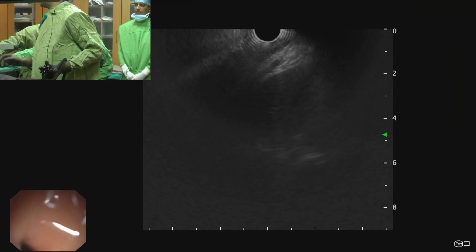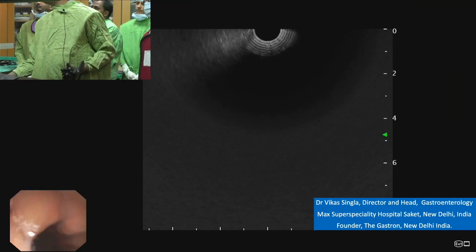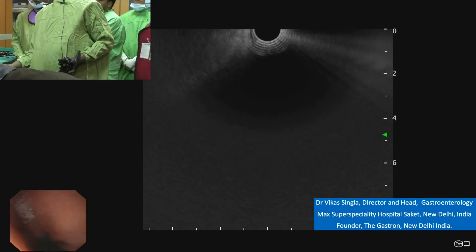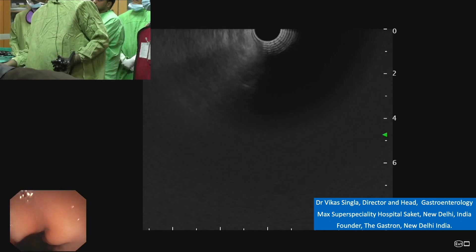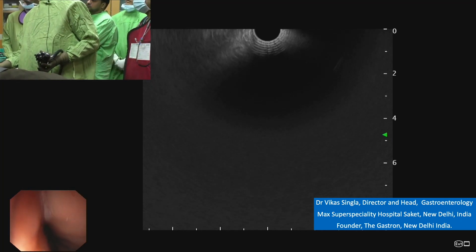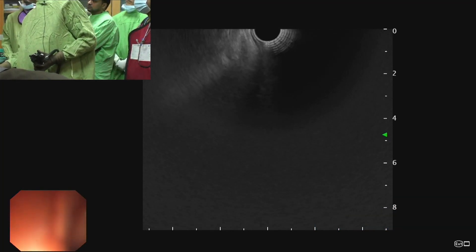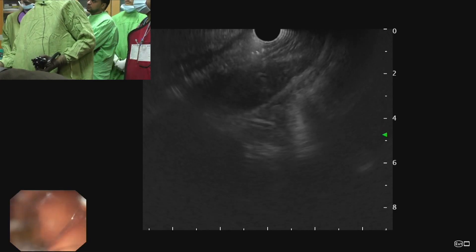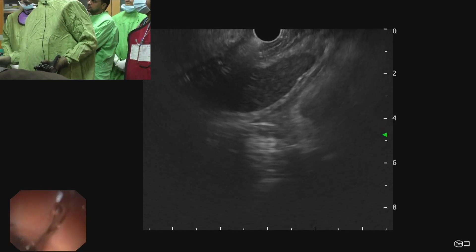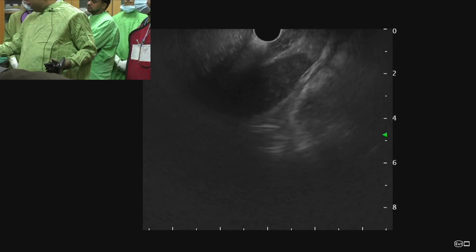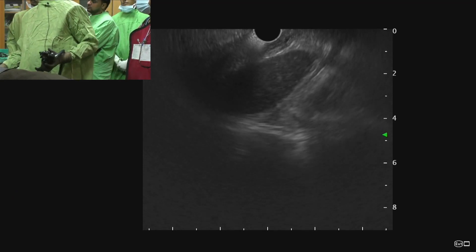The CBD can be seen from three areas: one is the proximal stomach, second is the first part of duodenum, and third is the second part of duodenum. First, we will see from the stomach.